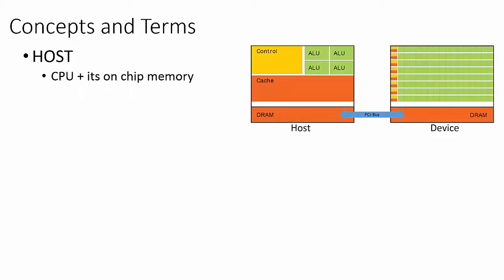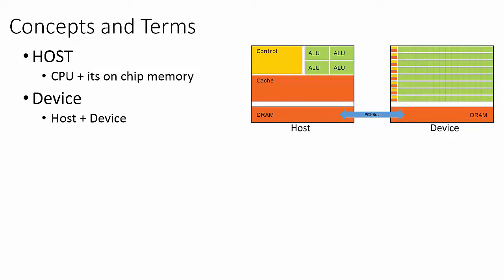The two main pieces of hardware in the CUDA programming model are the CPU and the GPU, each with their own dedicated memory region. The CPU, together with the computer's RAM, is referred to as the host. Similarly, the GPU, together with its own dedicated DRAM, is called the device.